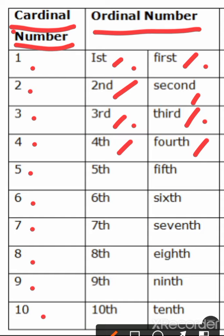Fifth, F-I-F-T-H. This is the ordinal number of 5, right?